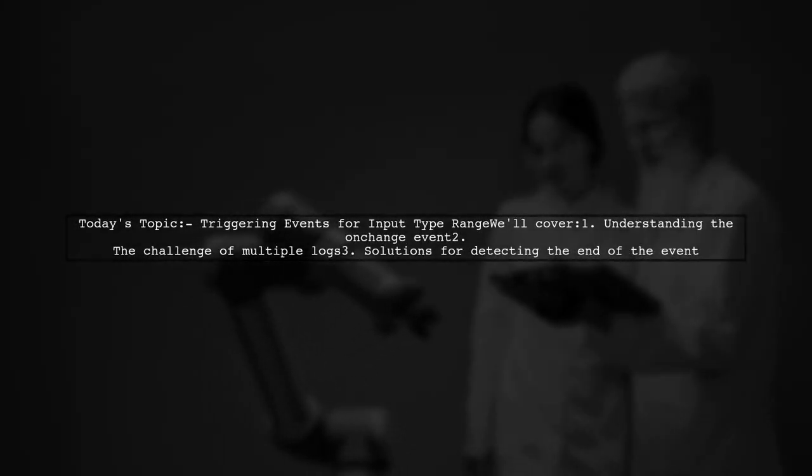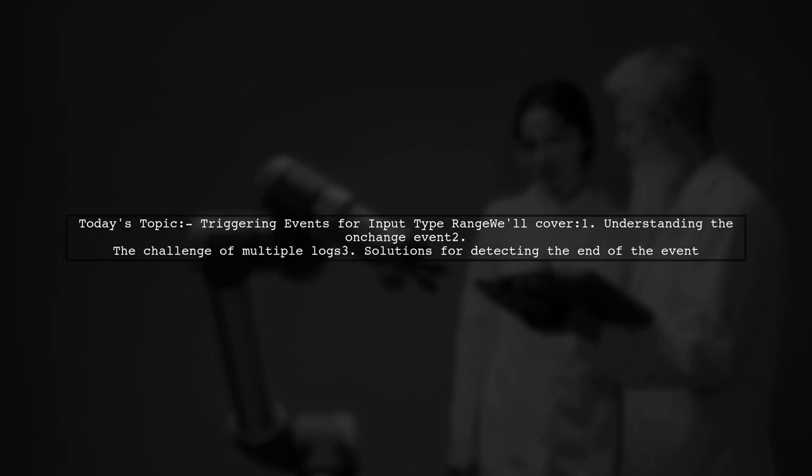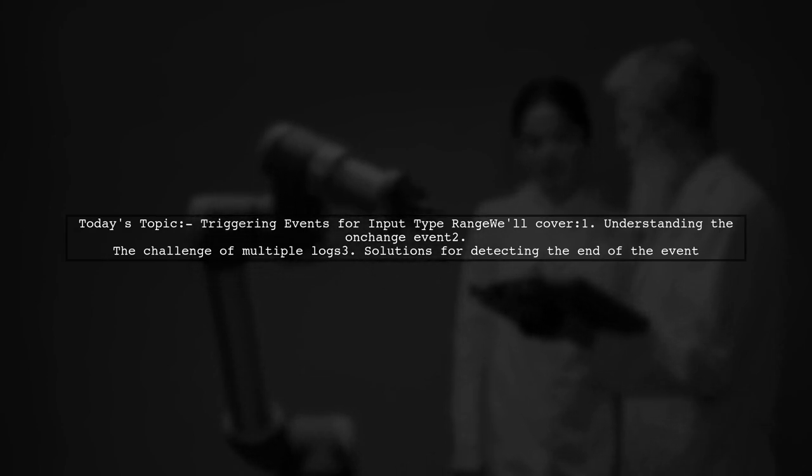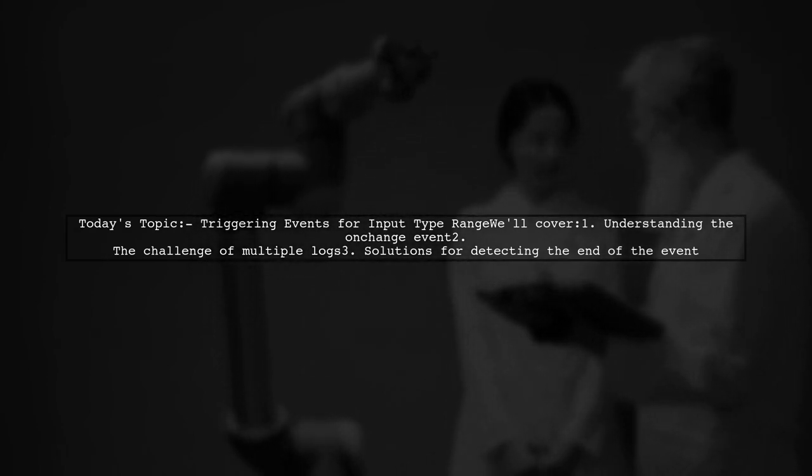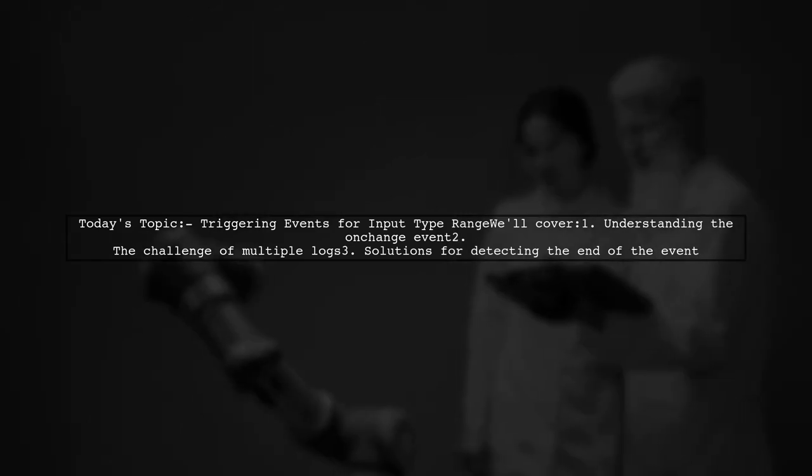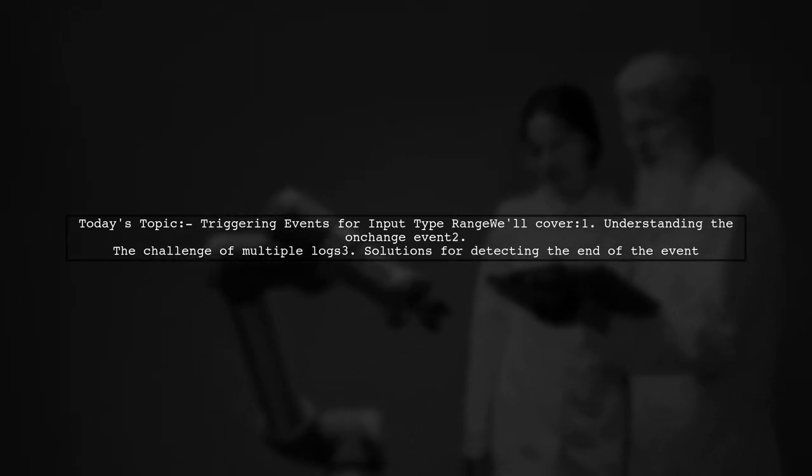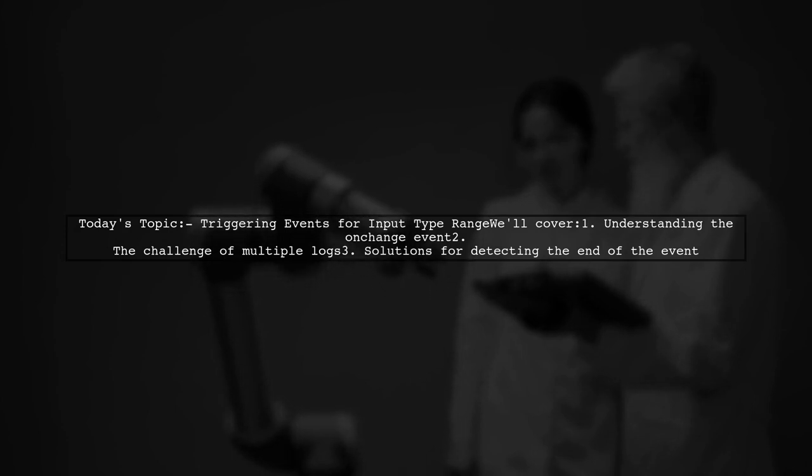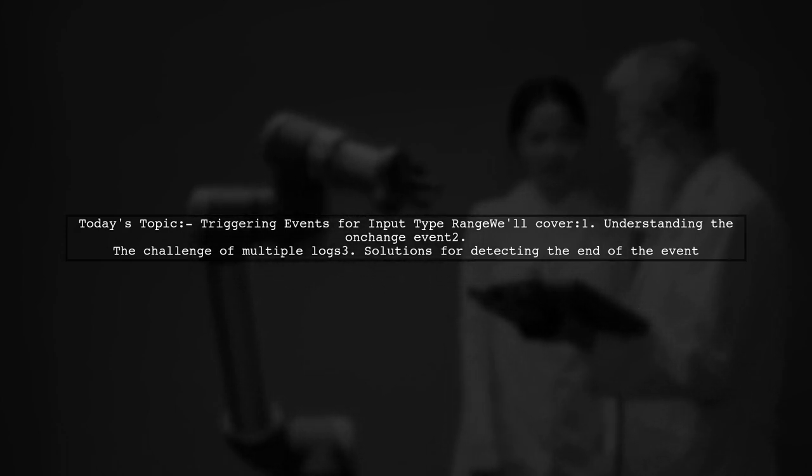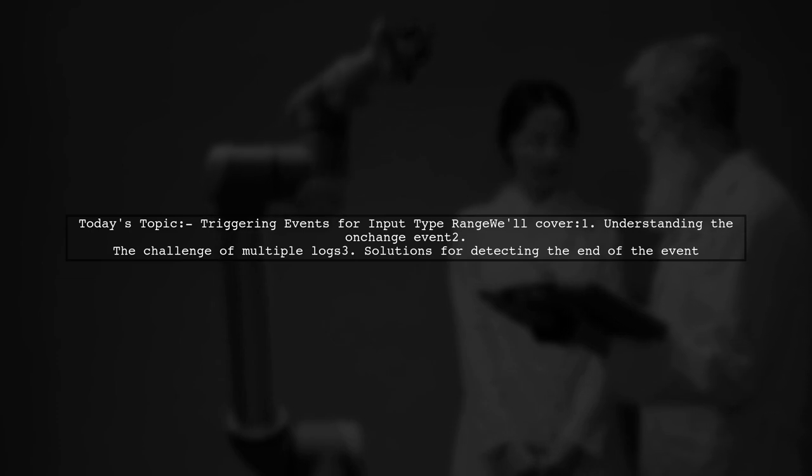Welcome to our tech tutorial. Today we're tackling a question that many developers encounter when working with input elements. Our viewer is curious about how to trigger an event or detect the end of the onchange event for an input type range. Let's dive into the details.